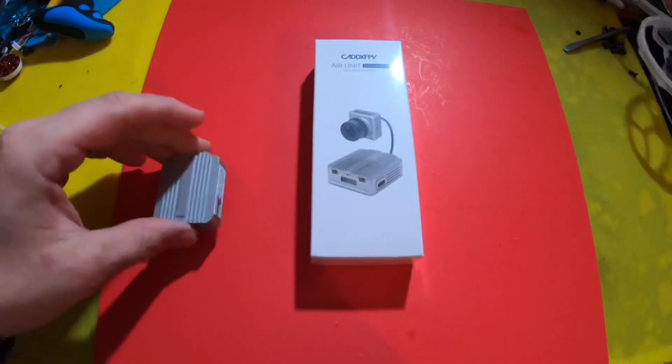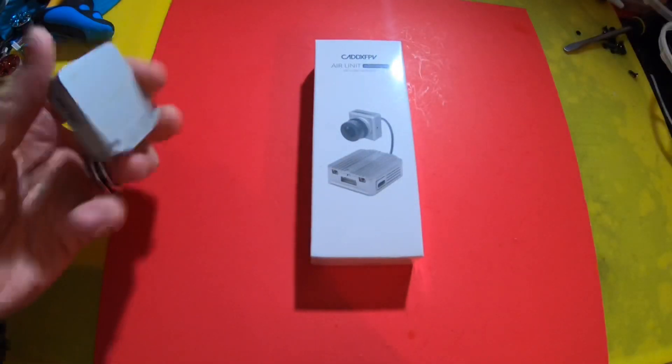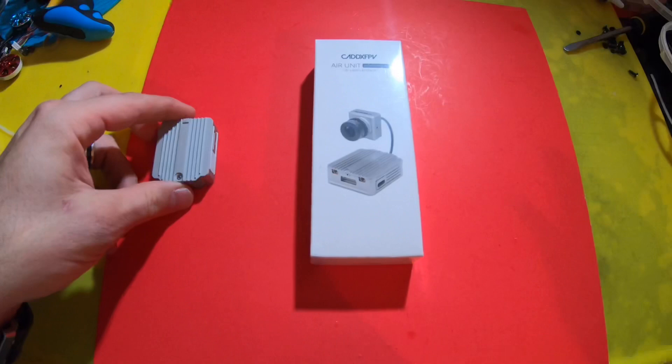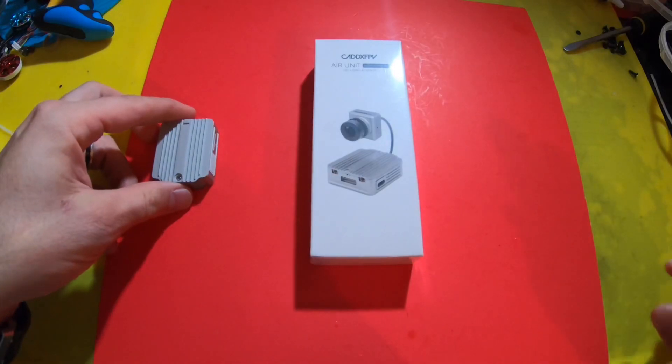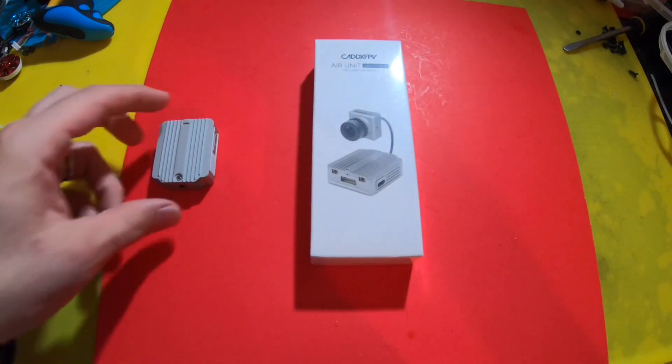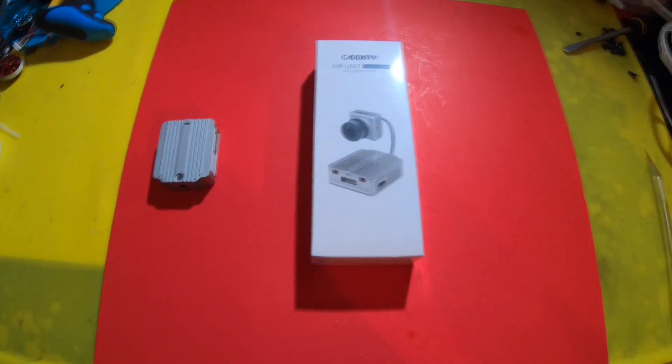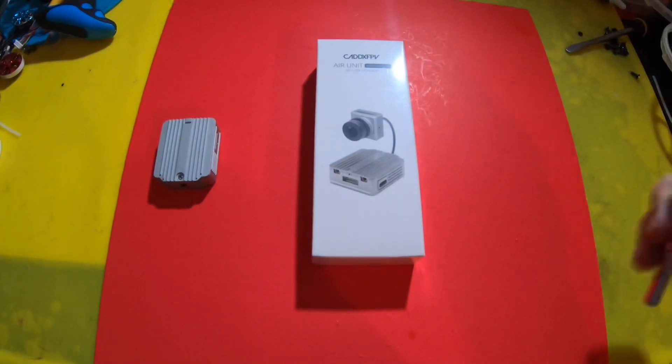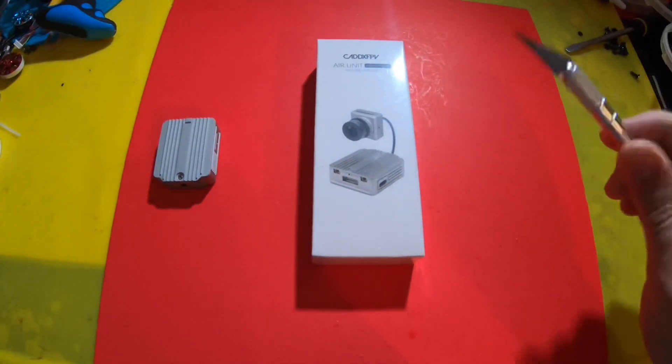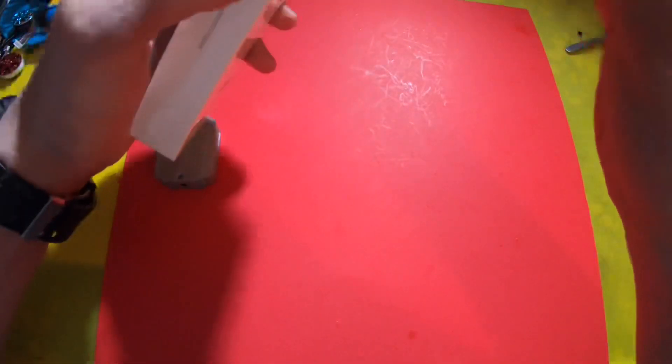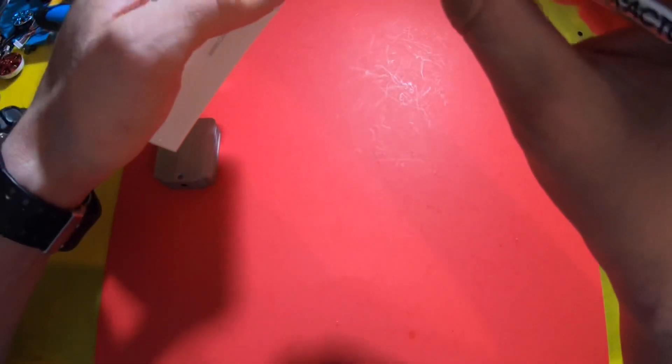Anyway, I got an air unit and I'm going to open this up real quick and we're going to take a quick peek inside. Let me just get my cutter. All right, got my little X-Acto knife. Let's open her up.